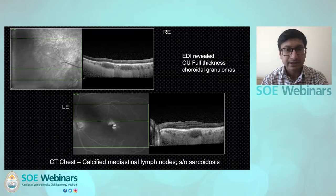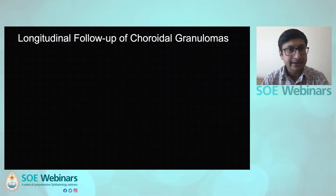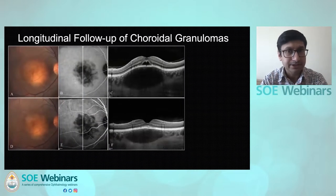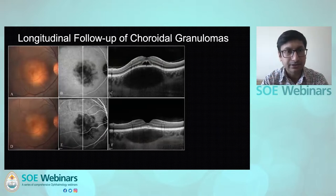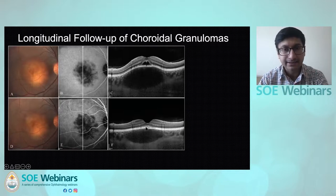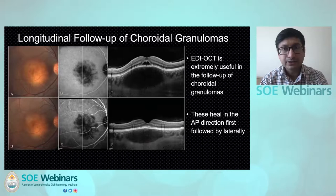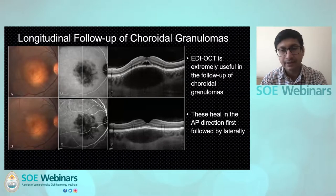This particular patient also had a calcified mediastinal lymph node suggestive of sarcoidosis. EDI-OCT makes it very easy to follow up these patients longitudinally. The panels A, B, and C are at presentation, showing a large granuloma. Towards follow-up after treatment, you realize the granuloma has decreased in the anteroposterior extent first, meaning it is responding to treatment and improving. Choroidal granulomas heal in the anteroposterior direction first and then laterally.